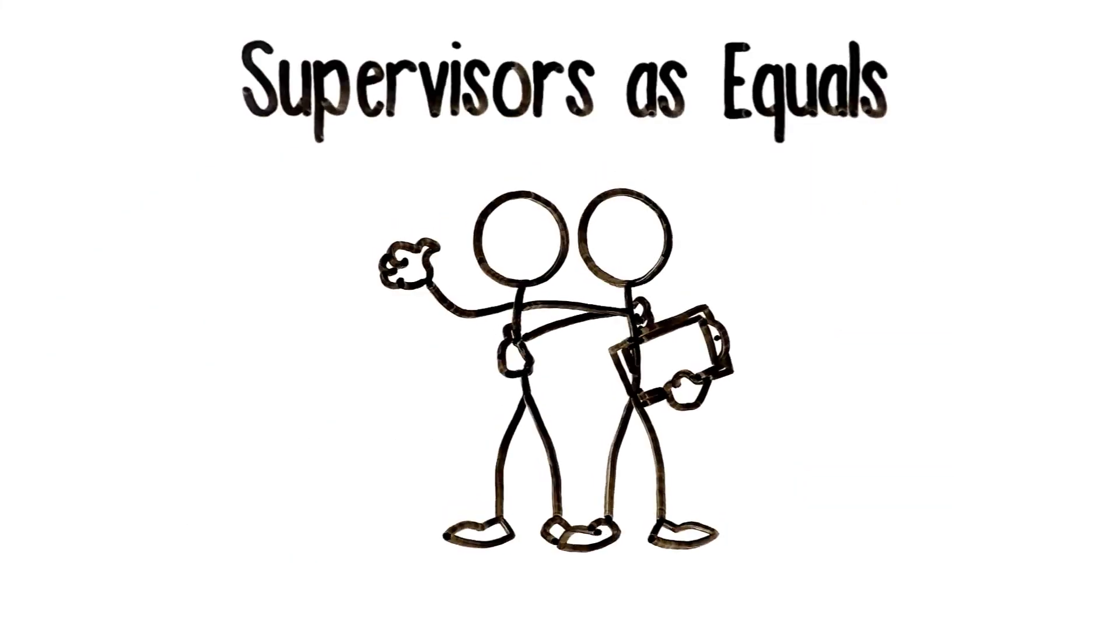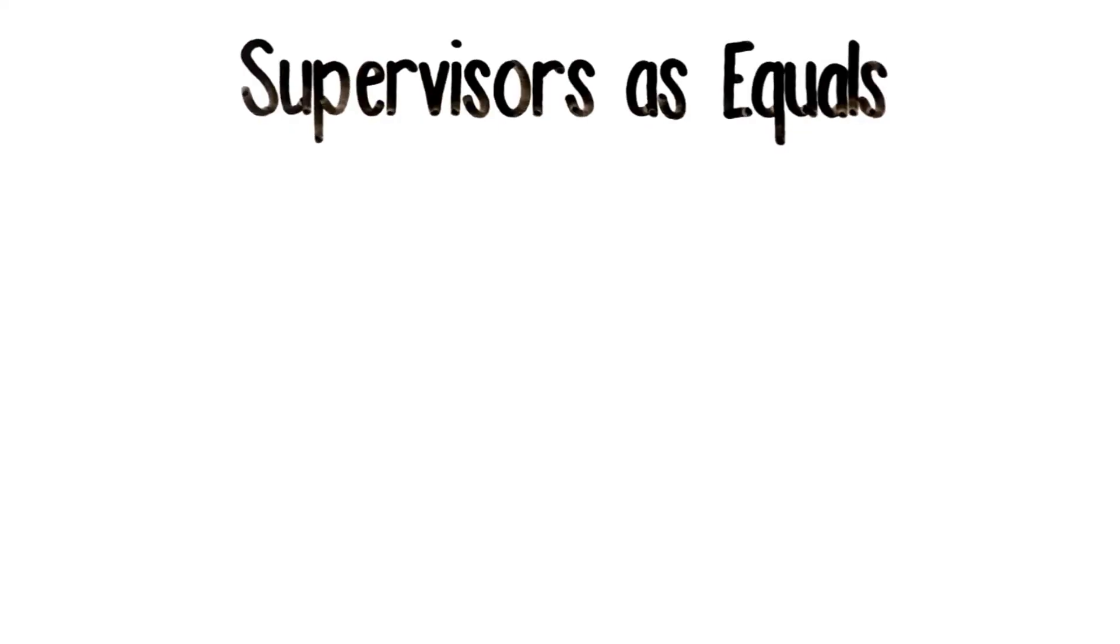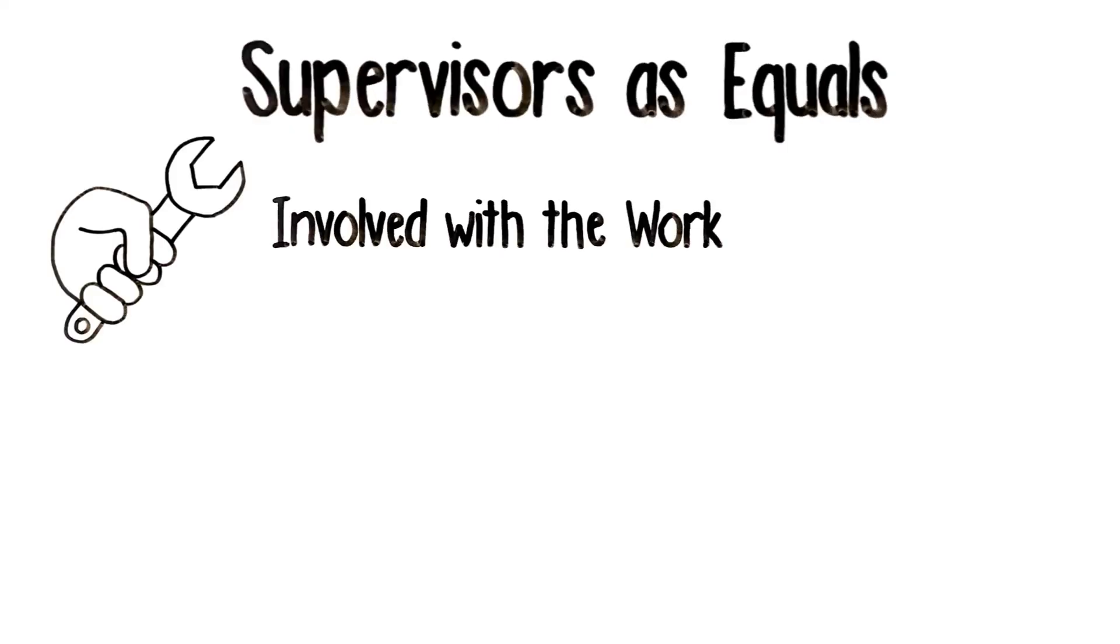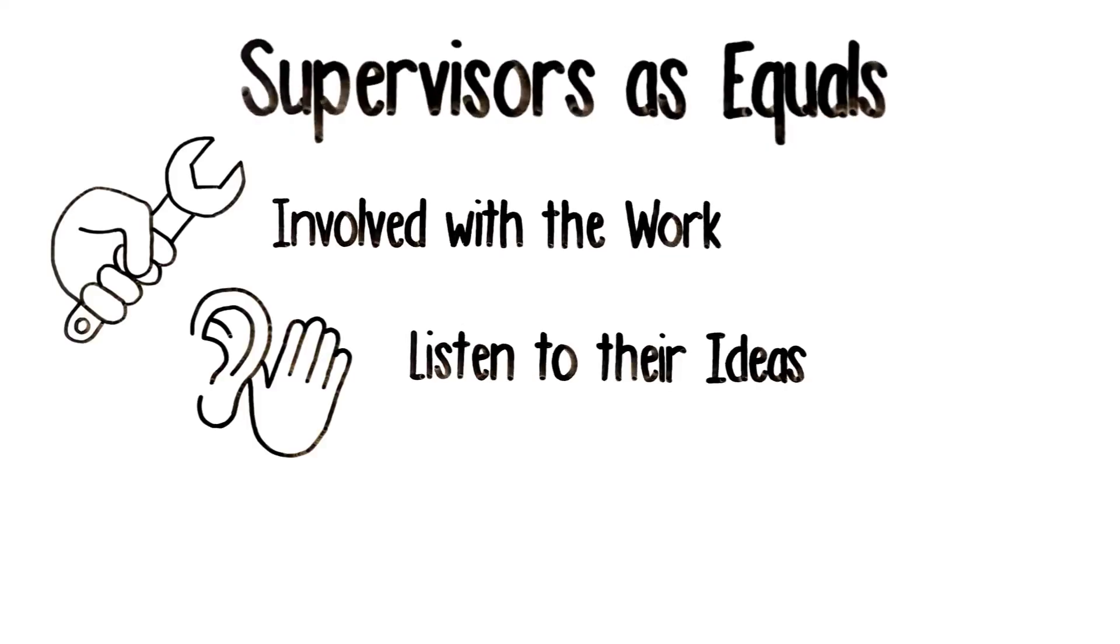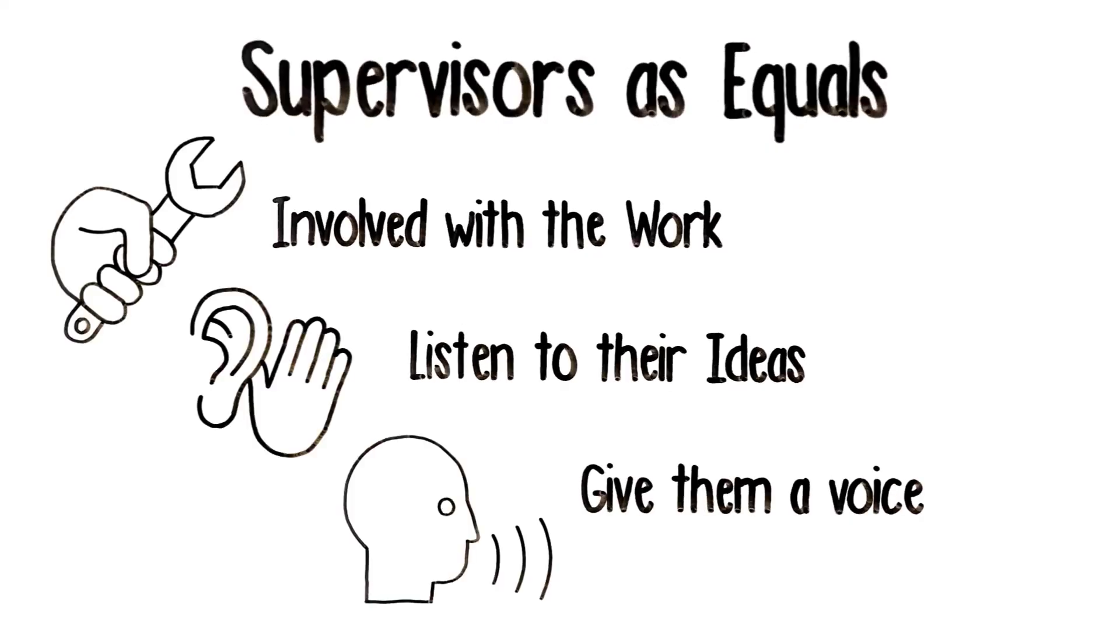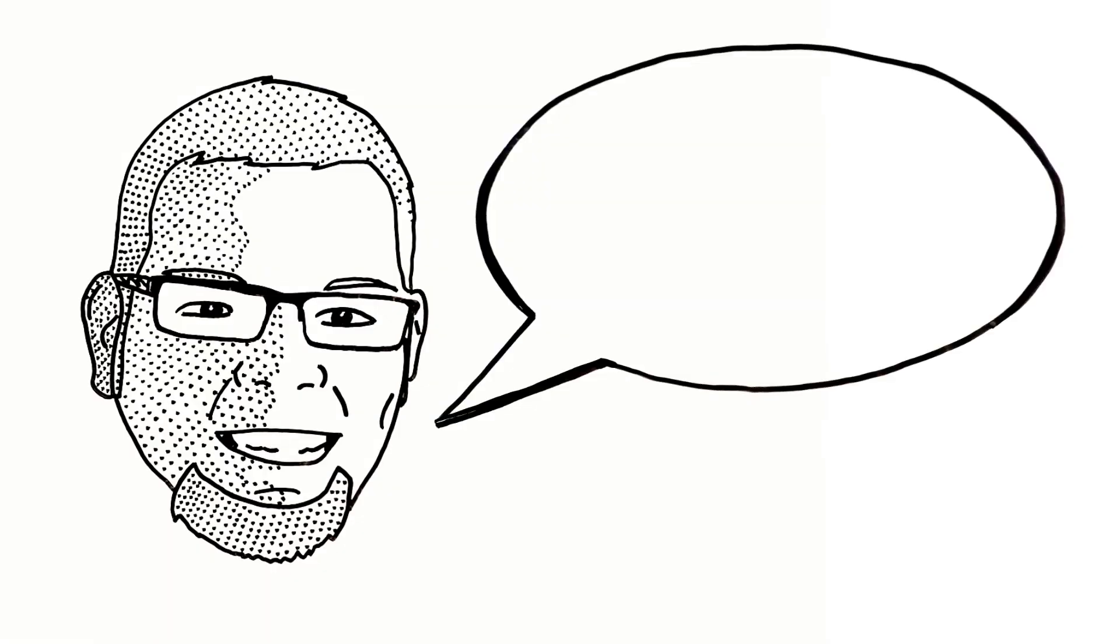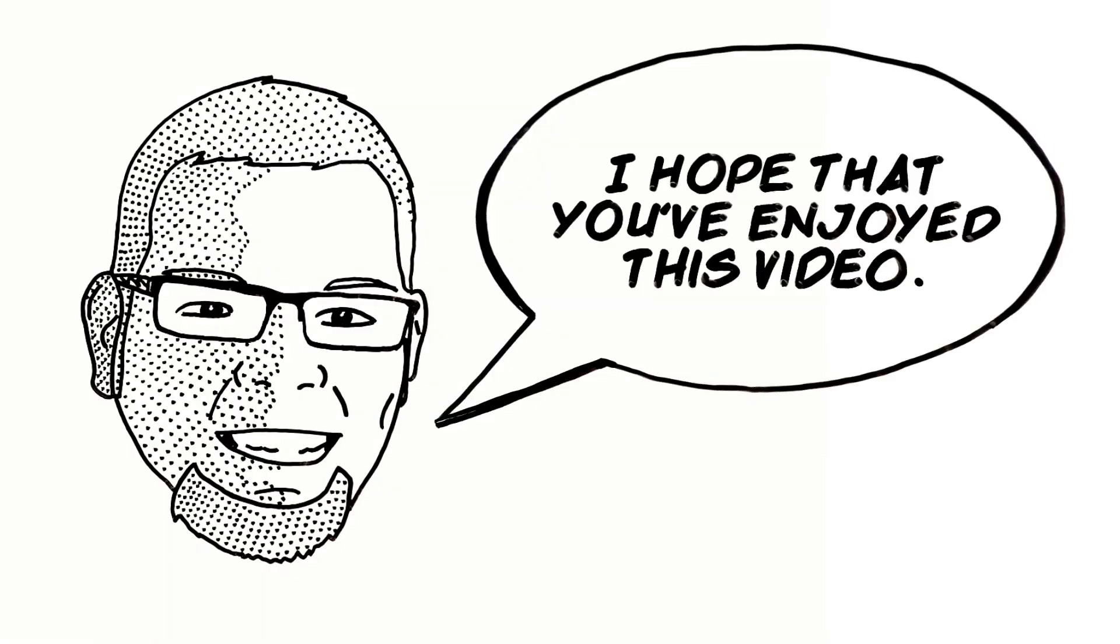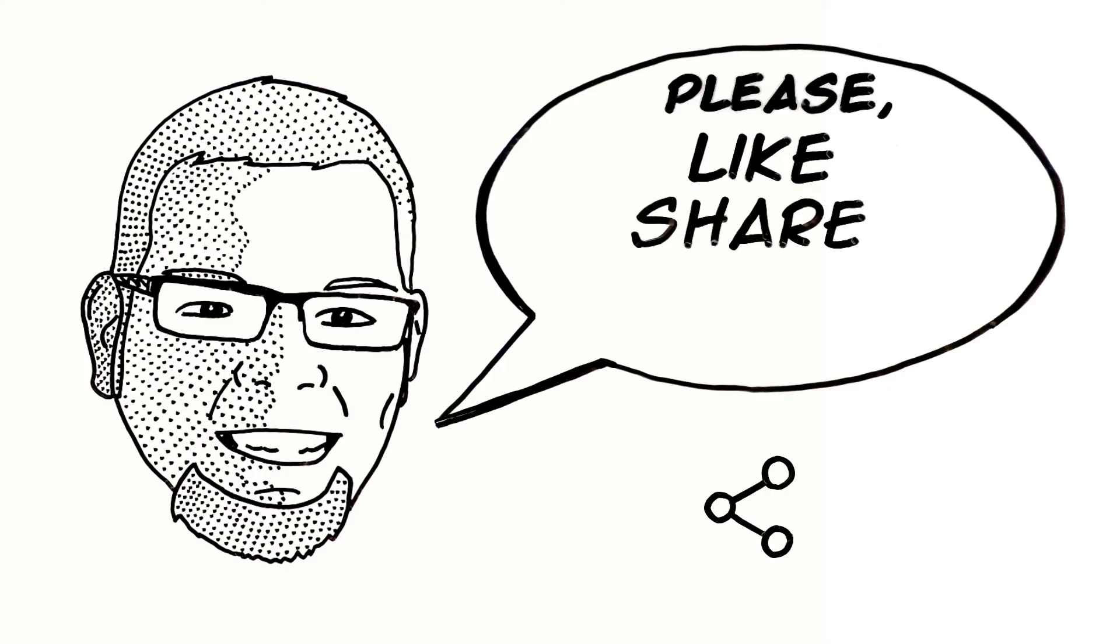Workers began to view their supervisors as equals in the way that they would be involved in the work, would listen to their ideas, and help give them a voice.